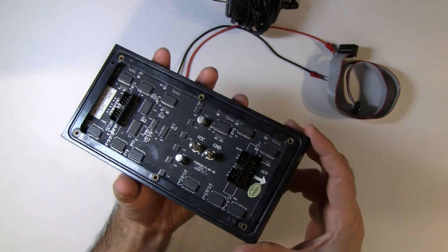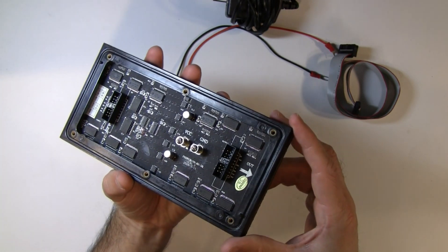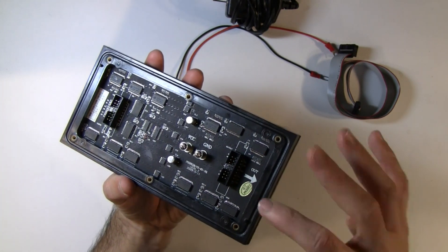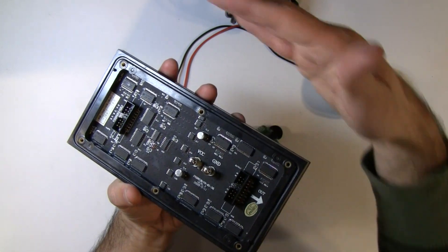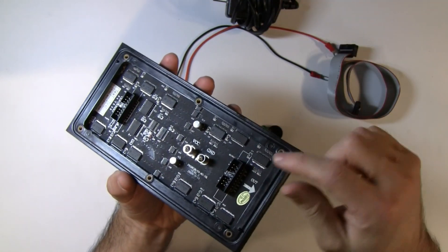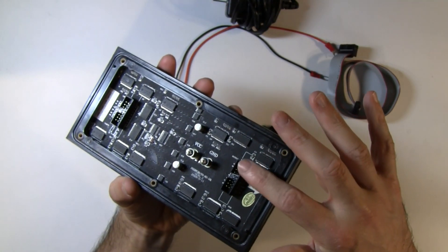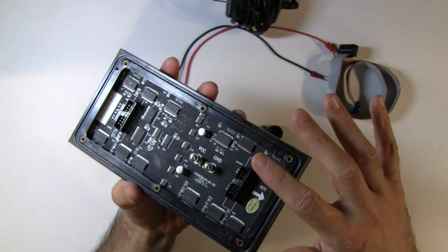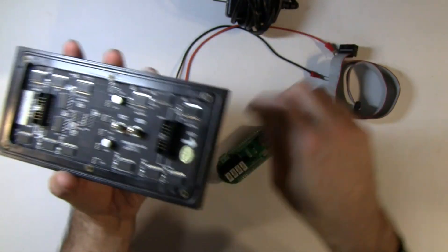These boards are designed to be cascaded. So the software doesn't support that right now. But if you wanted to cascade these and have a whole bunch of these boards together, that's where this connection would come into play. But we're not using that right now. So we're going to use this one.